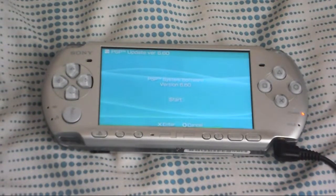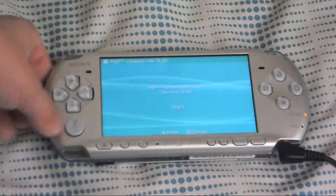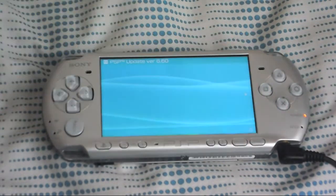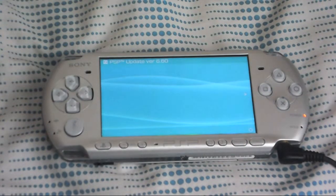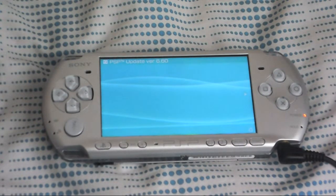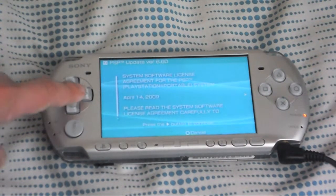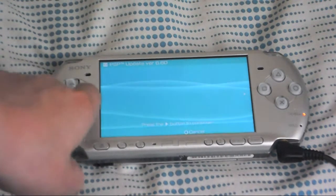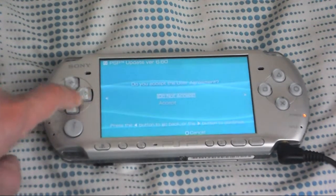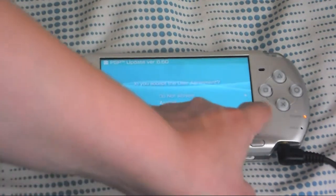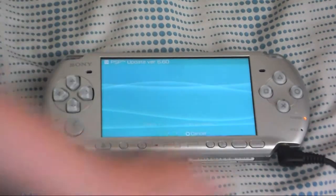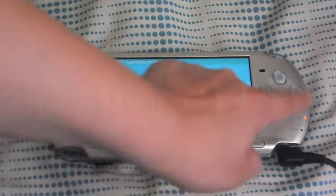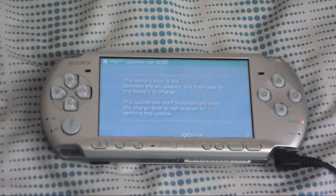You get this screen. Go ahead and click X and you want to click the right arrow, go down and click X on accept and click X again.